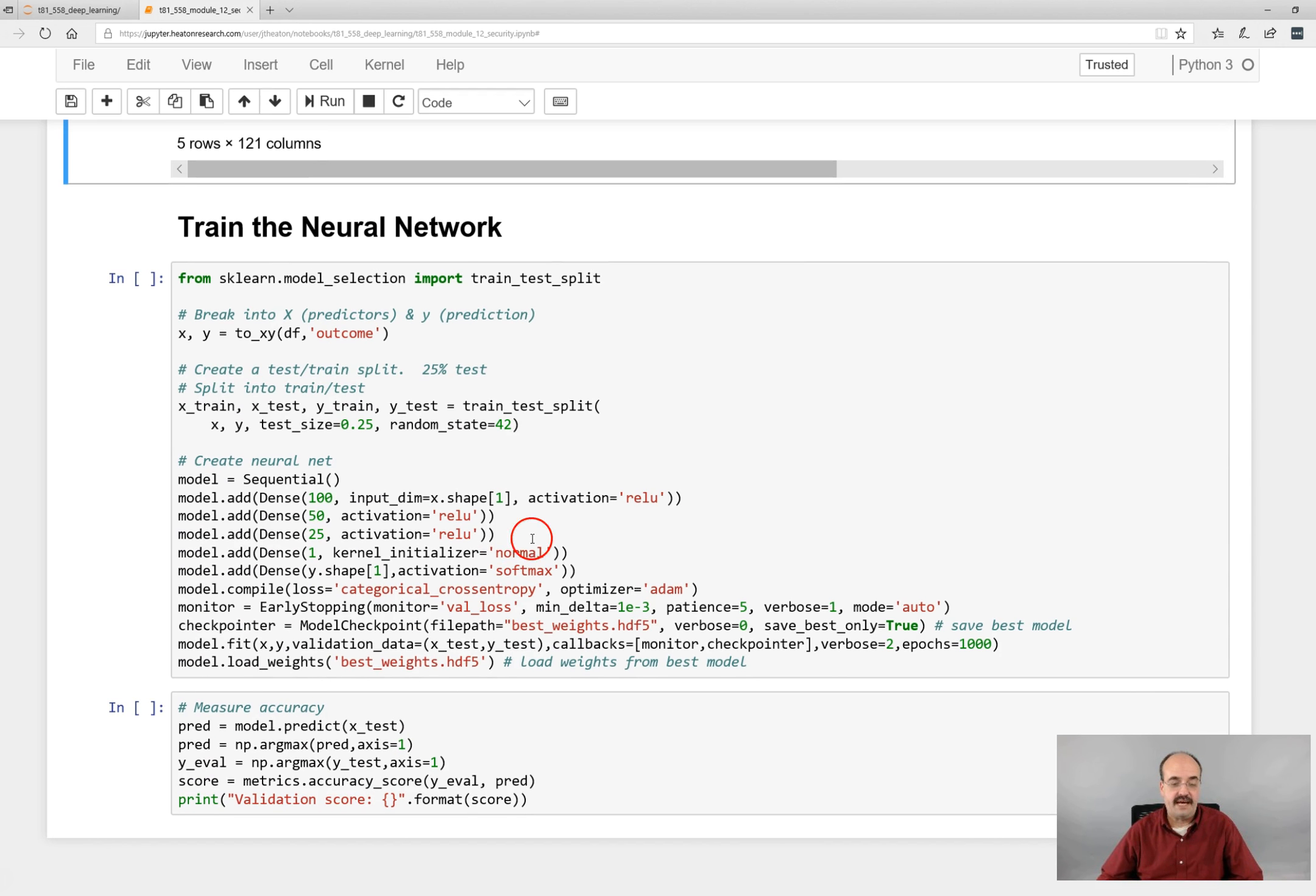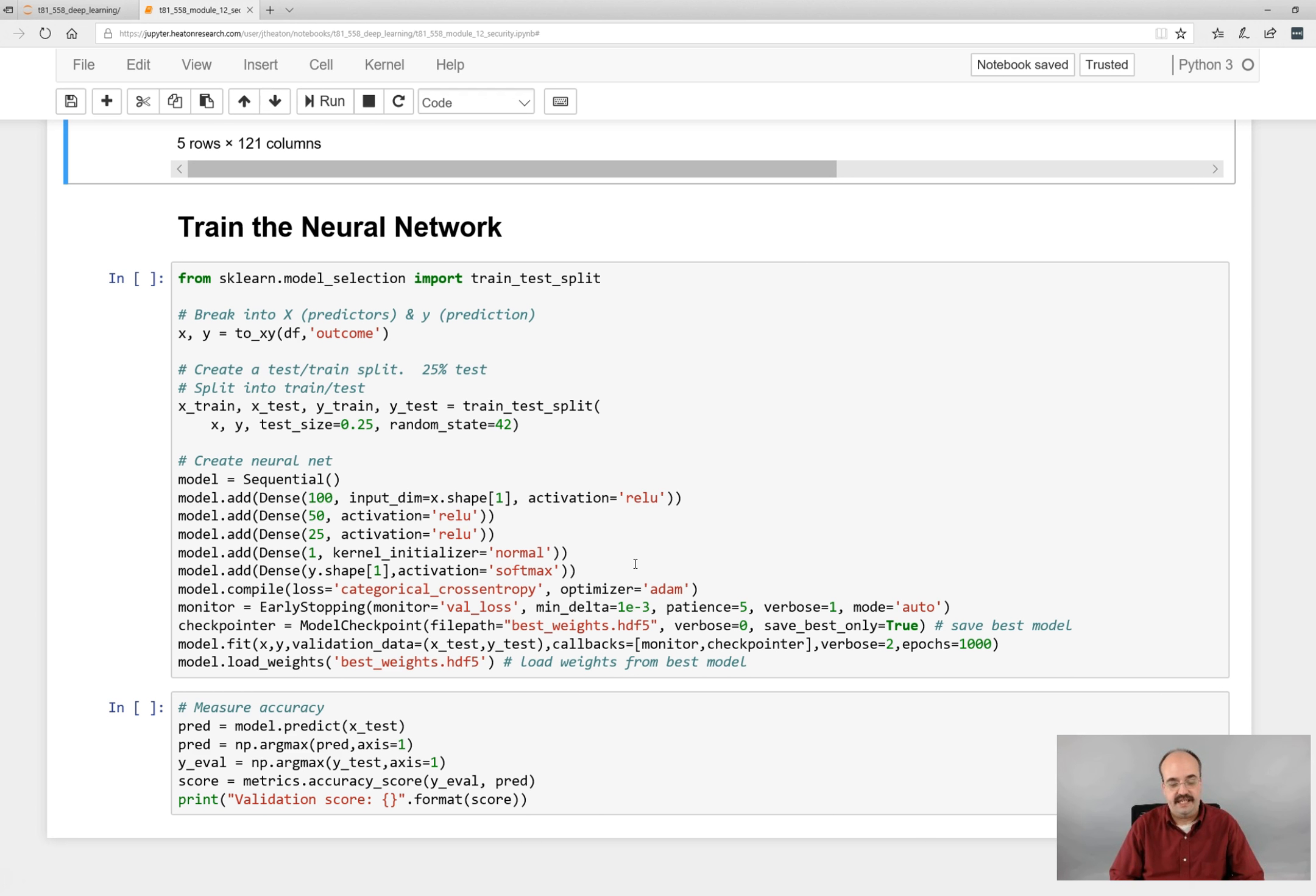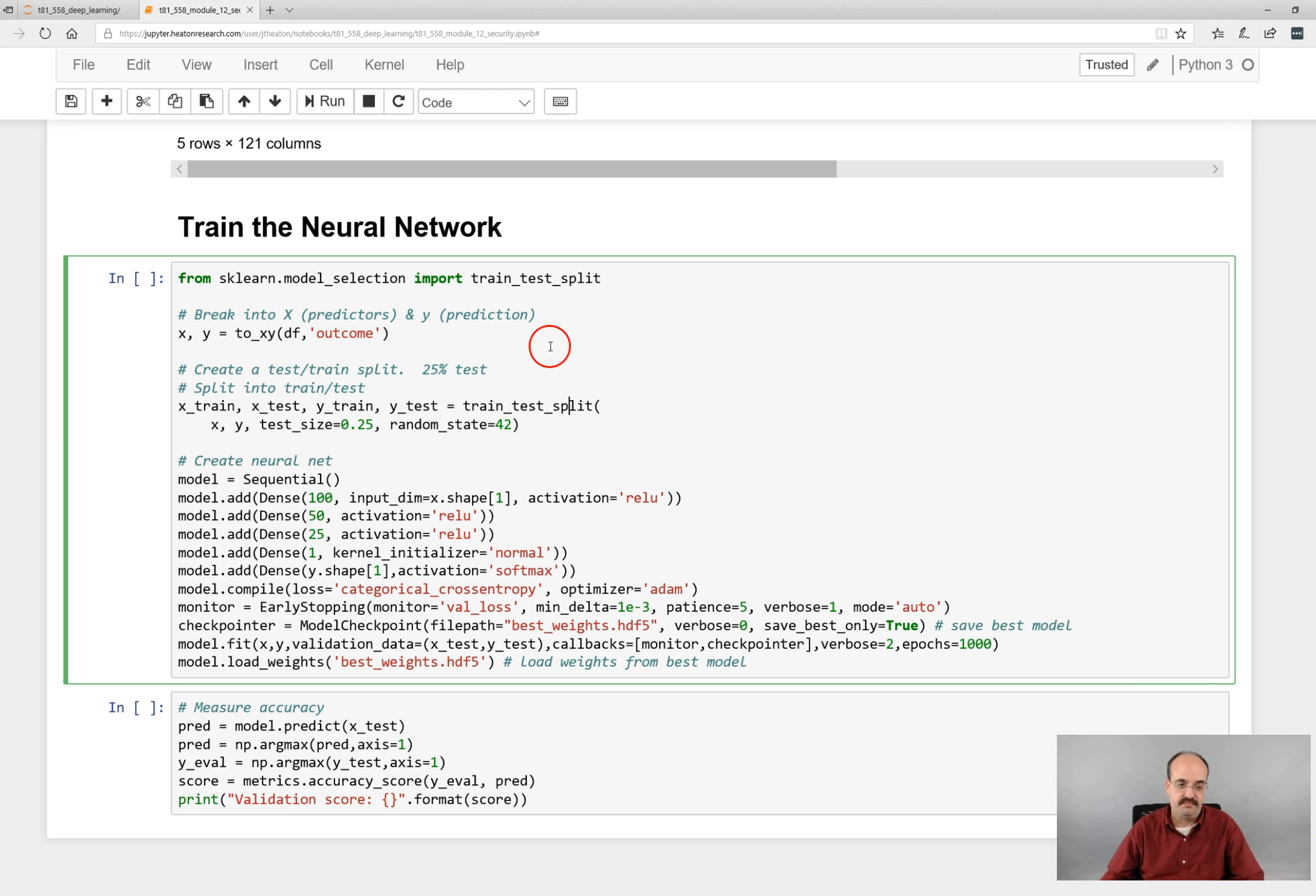Now that we have that completely loaded into memory, we can essentially train the neural network. I'm going to go ahead and train it.